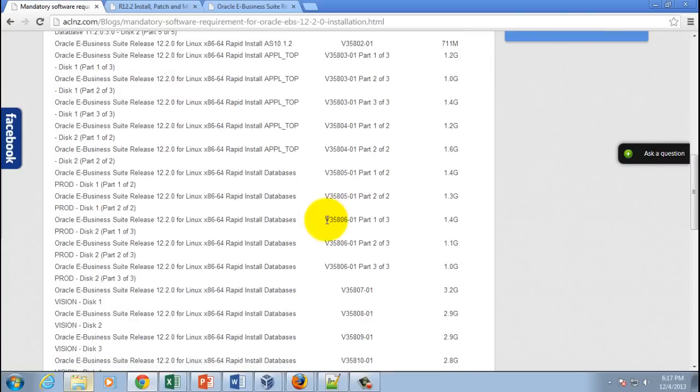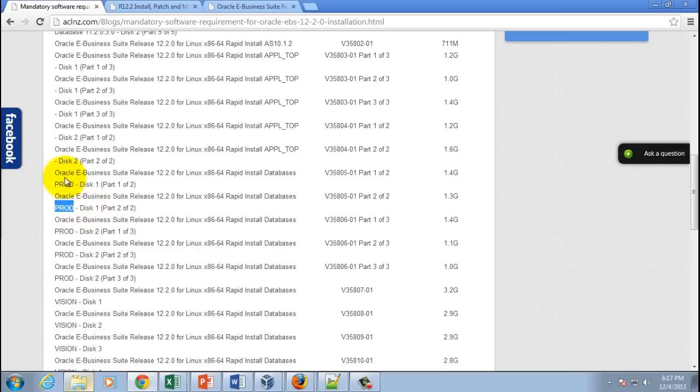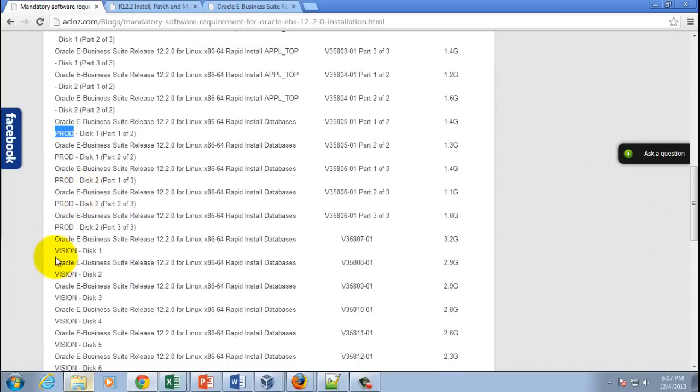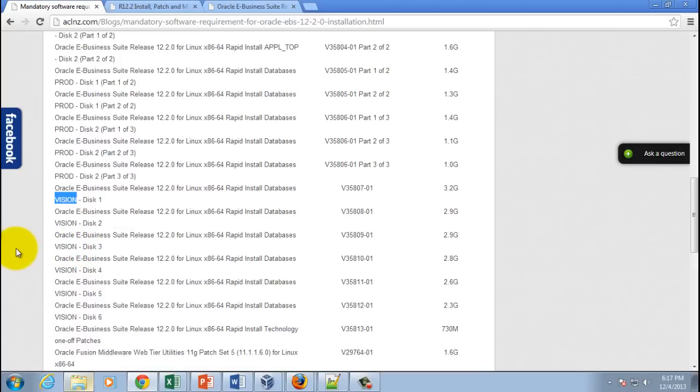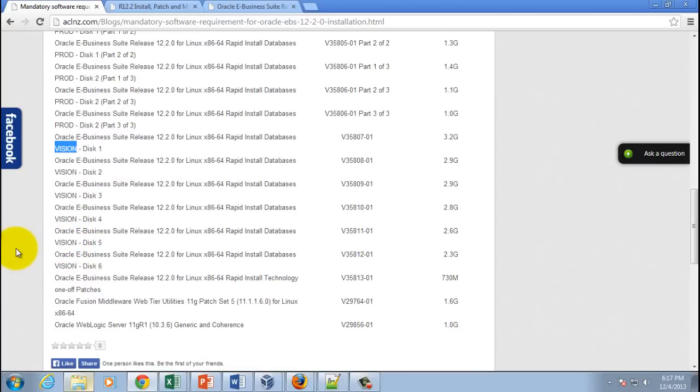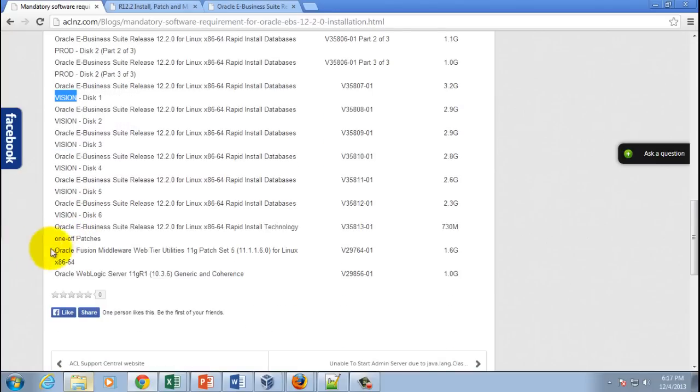Even though it says 'prod', you've got to download this. If you are installing the vision environment, download the CDs that have both the 'prod' word and 'vision' word in them. Scroll down and you'll also see